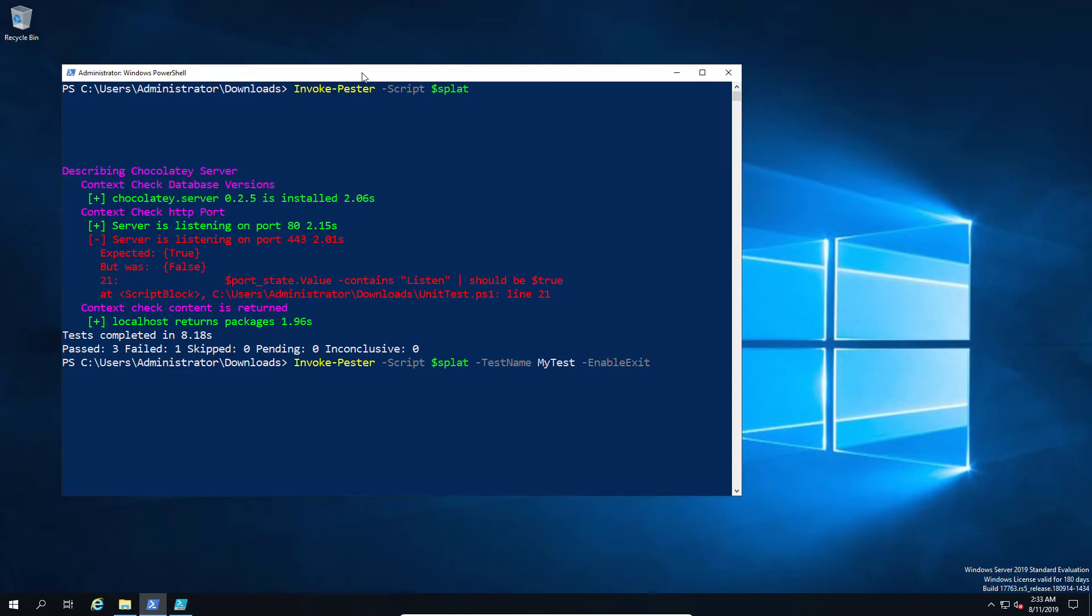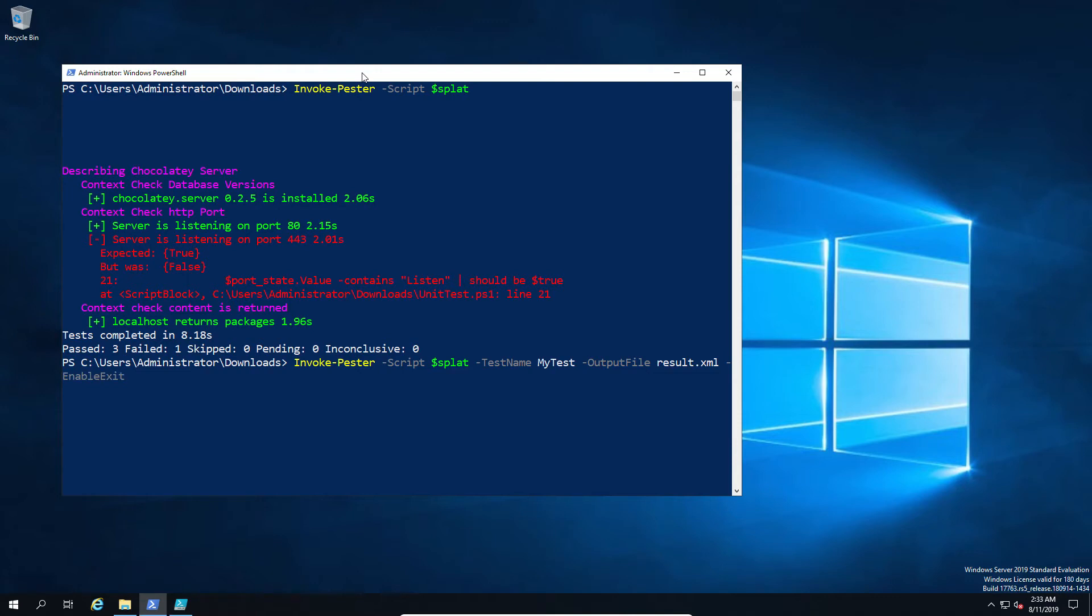Now there's another thing I want to show you which is the test name and the output XML files. So I'm going to go ahead and output the file, so give it a file name. And you can then choose whether you use legacy output, which depending on your scenario may or may not be your desired XML format, or you can use the new test format.